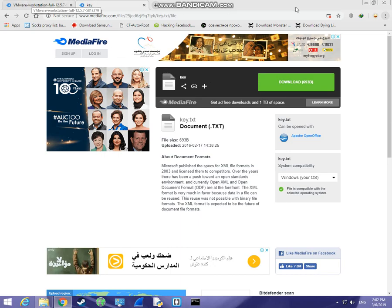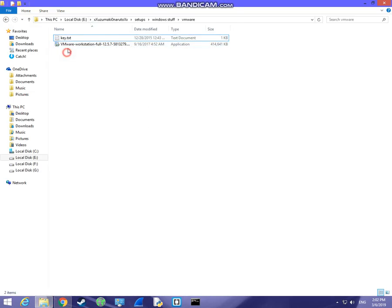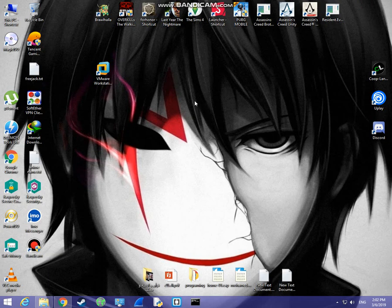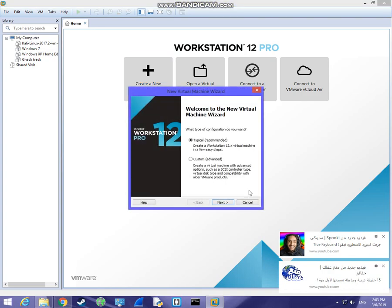I will share the links with you. You will get these two files — run the setup file, install the software, and use the activation key to complete the setup. Then you will get VMware Workstation. Just run it, you will get this interface. Create a new virtual machine and click on it.